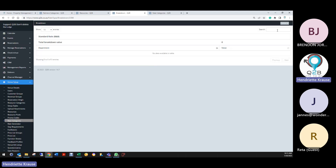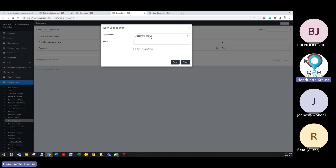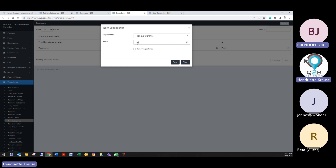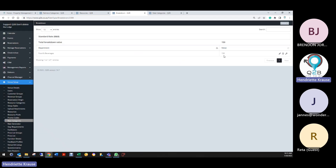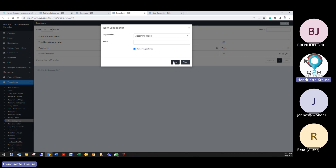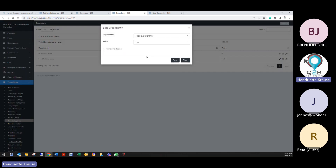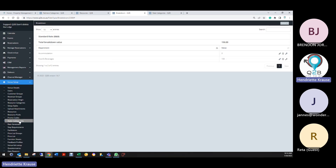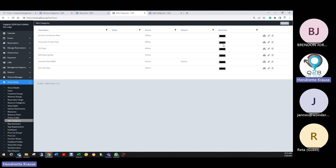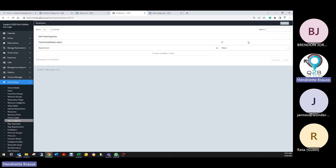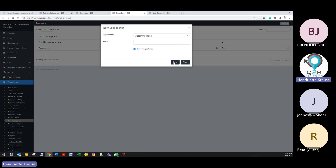For the standard B&B rate, what is the breakfast amount? I'd have to check that. Let's say it's R150 — so you'd say R150 out of that rate goes to food and beverage, then action create new and accommodation gets the remaining. You can click the little pencil icon to edit the R150, and the remaining goes to accommodation. That needs to be done on all your categories. Self-catering is easy — everything goes to accommodation.